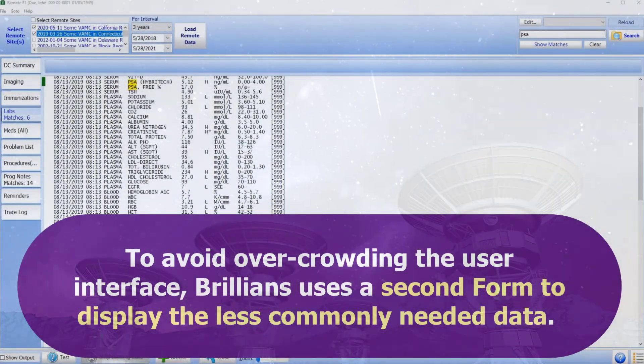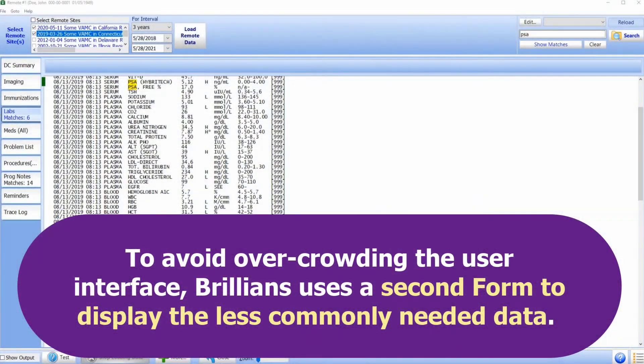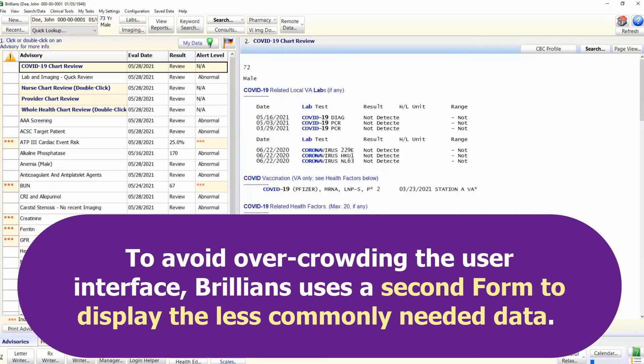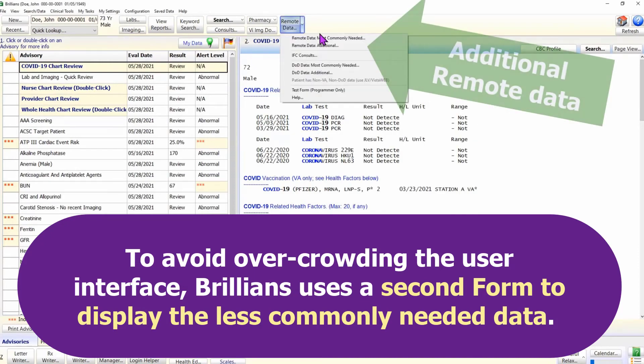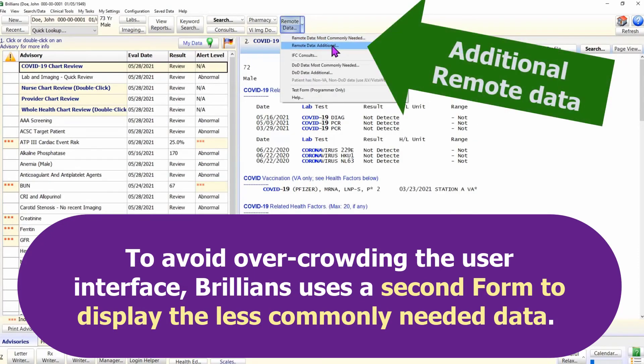To avoid overcrowding the user interface, Brilliance uses a second form to display the less commonly needed data. We can open this form using the remote data button on the main form.